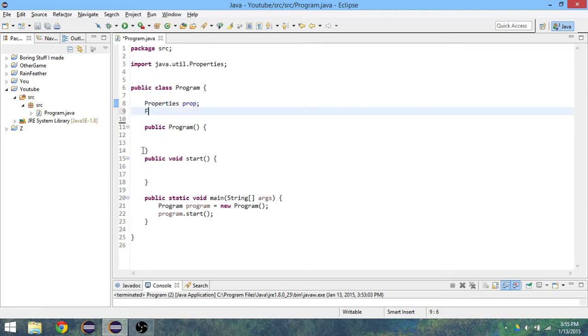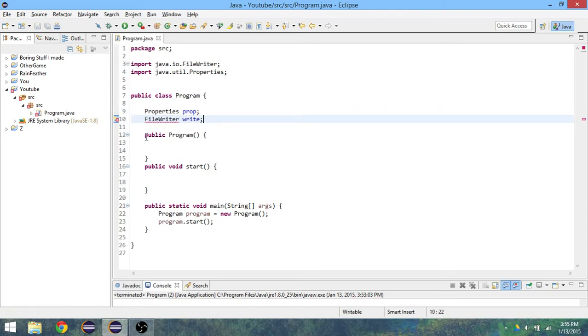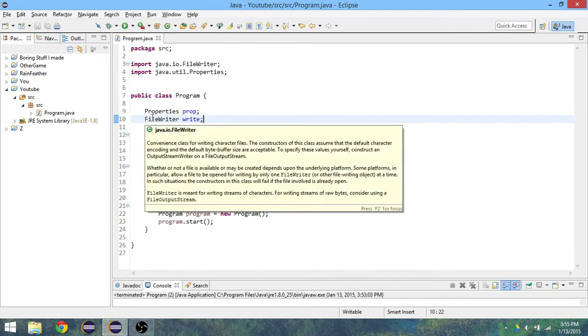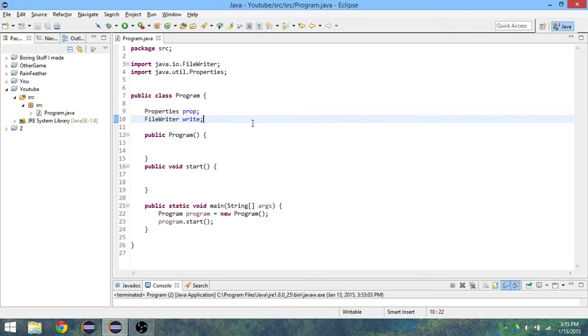And then FileWriter, I guess we'll just call it write, and then import that as well. If you guys didn't know, you can just do control-shift-o to import things.